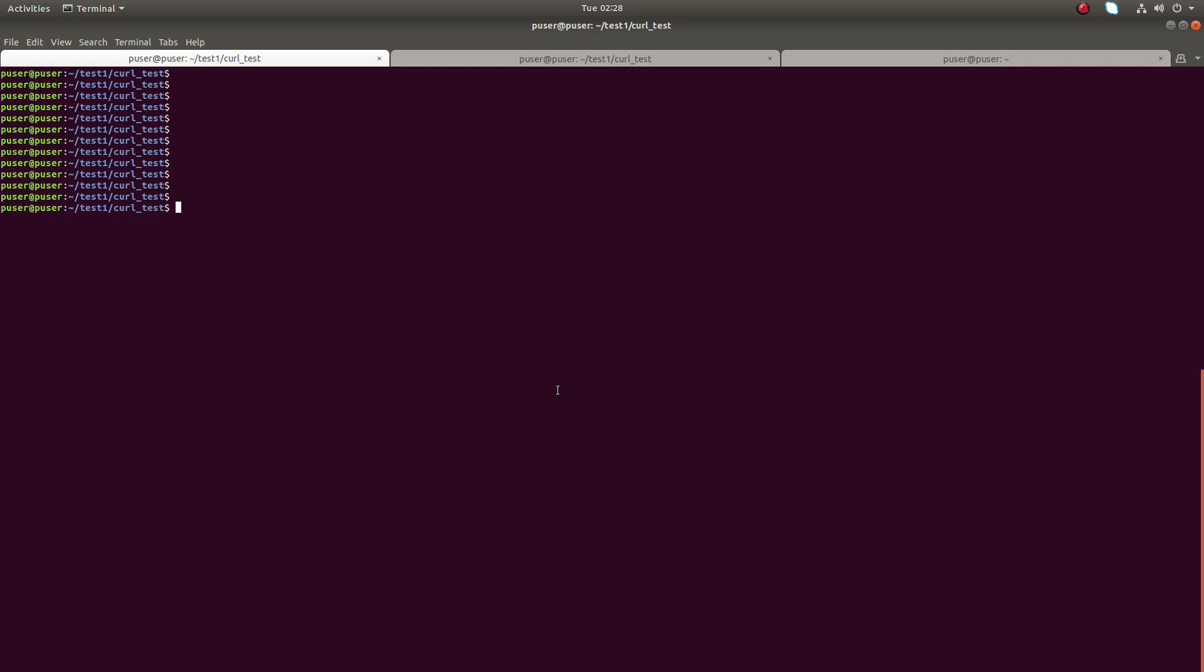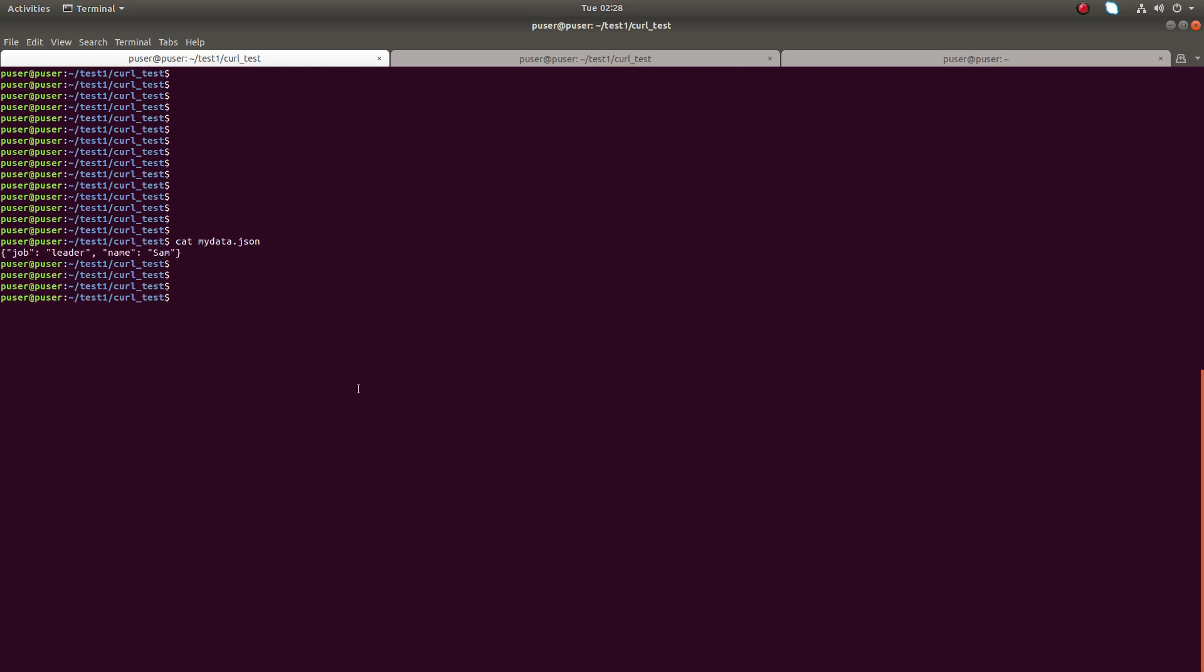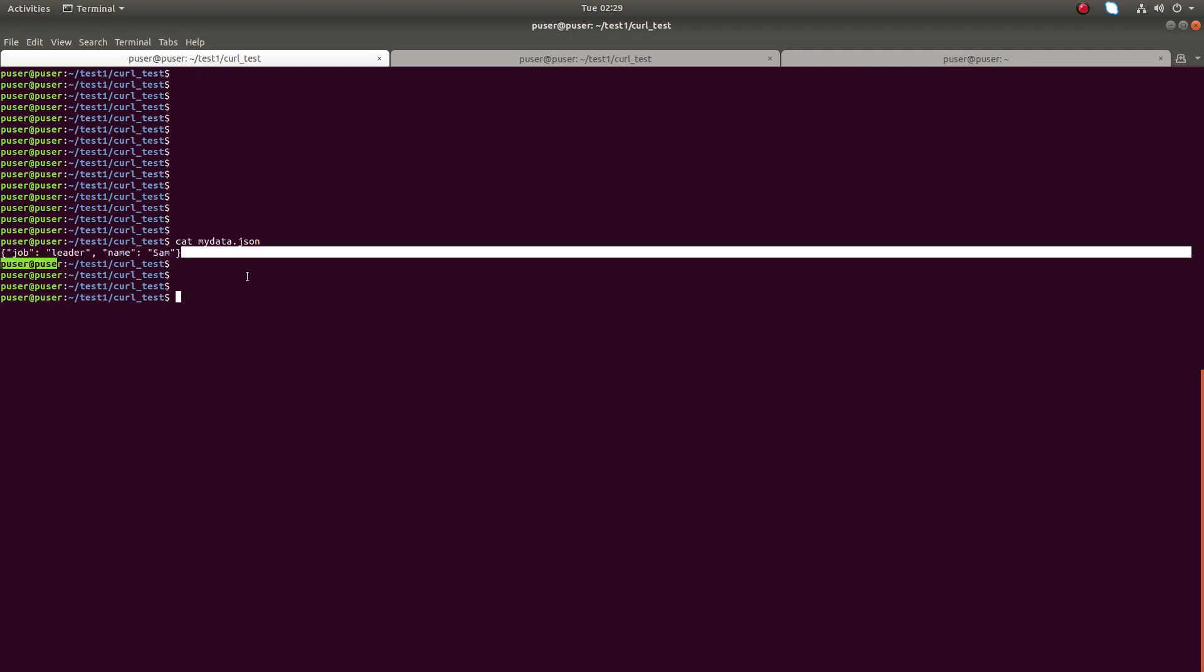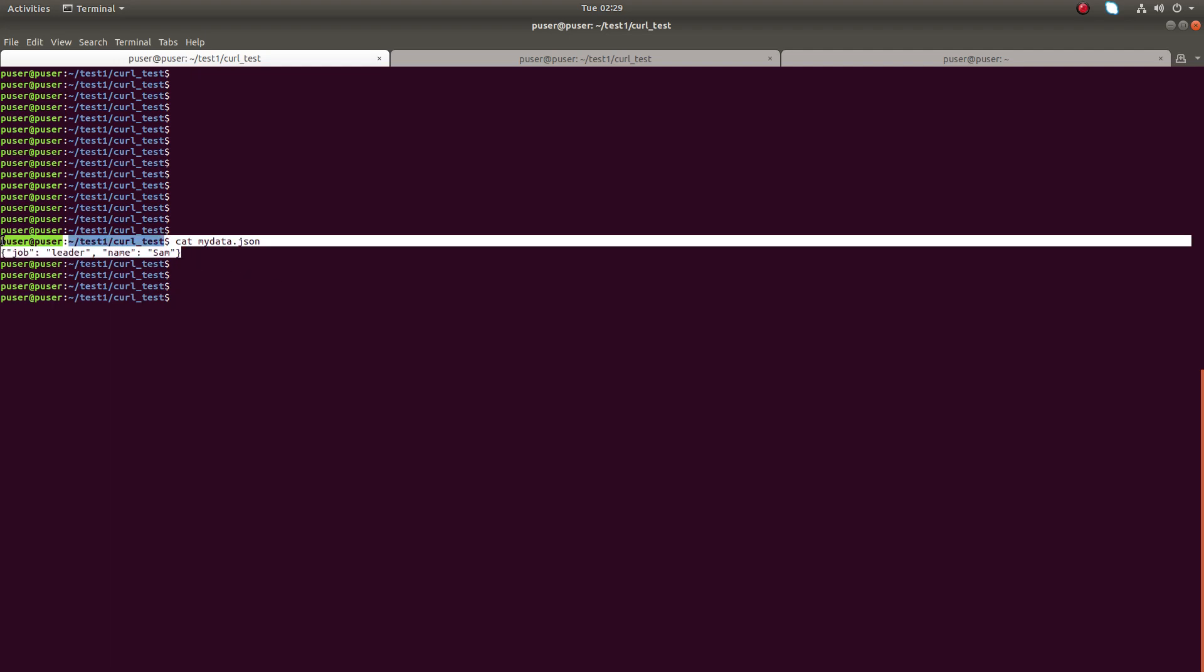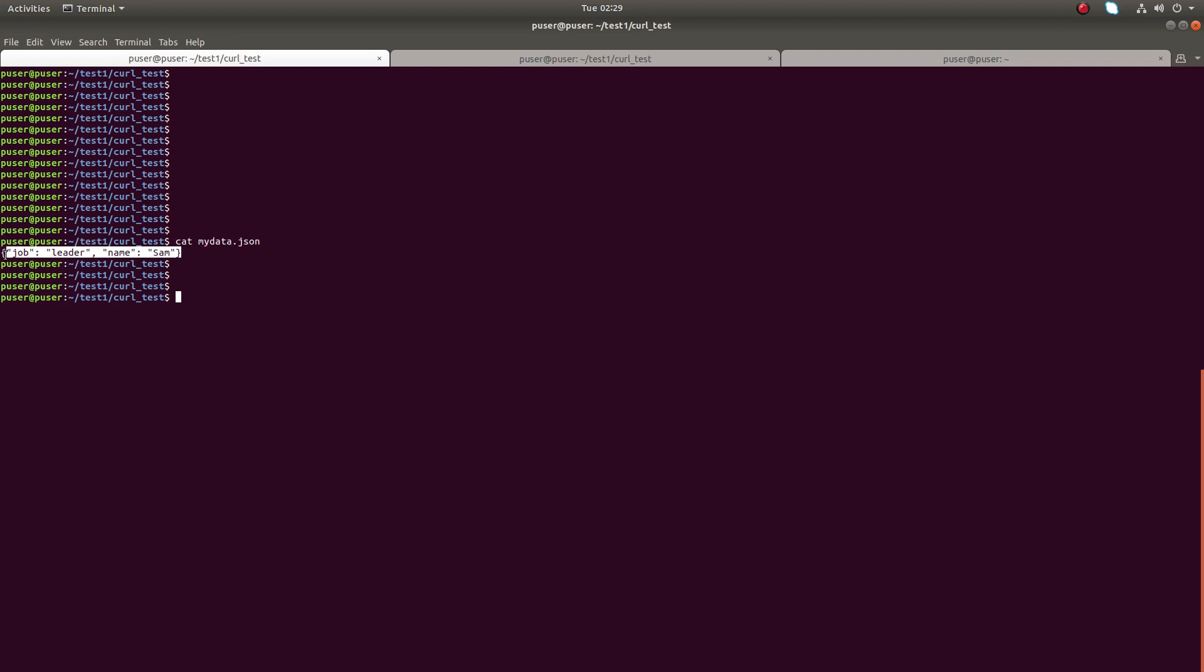Hi friends, so this video shows how to pretty print JSON in shell script. You can see I have a JSON file with this content. I need to print this JSON in more readable format or I need to pretty print it.